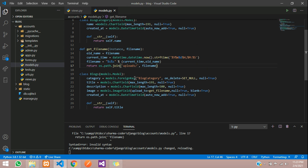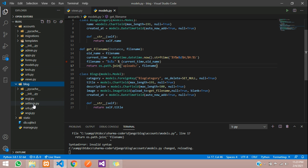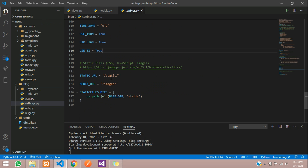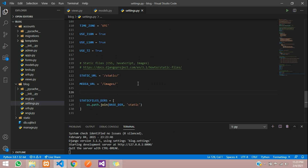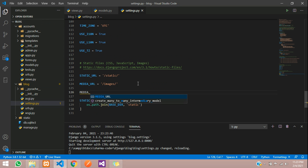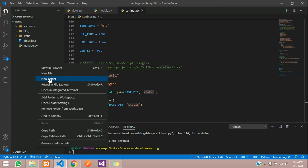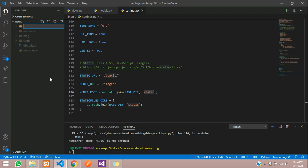Now go to the settings file, which is in your project folder — that is blog/settings — and scroll down to where you have mentioned the static file URL. Here we have to mention the MEDIA_ROOT. Copy that line, paste it, and create a new folder called media. Now mention this media folder in MEDIA_ROOT.